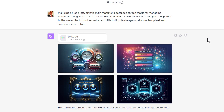Benjamin sent me some of his images and he does some really nice work. He's a graphic designer in fact, but he said they're proprietary and he really doesn't want them in the video. So I'm not an artist, so I went to ChatGPT. ChatGPT can now create images — you tell it what you want: make me a nice pretty artistic main menu.